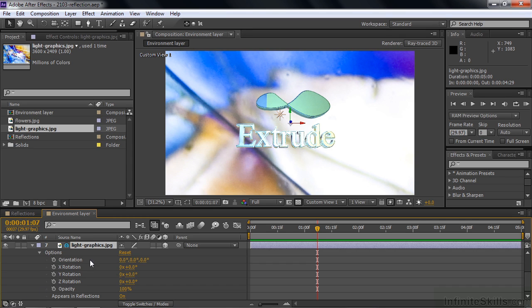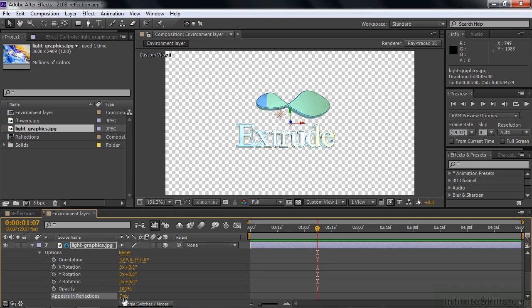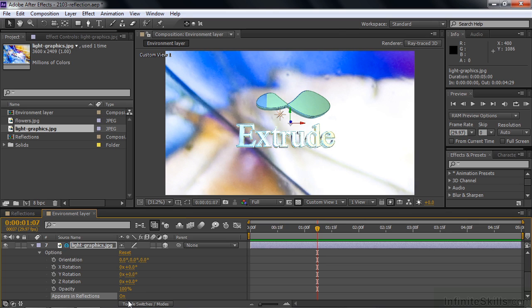And now let's see what kind of properties an environment layer has. Not very many. Rotation essentially. And does it appear in reflections? Again, it could be on or off or only. Another cool thing. You don't have to have this guy on. You can have it be only. And then you won't see it. But you'll see the reflections on the objects inside it. So we'll go back to on for now.